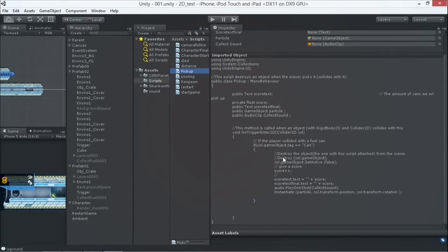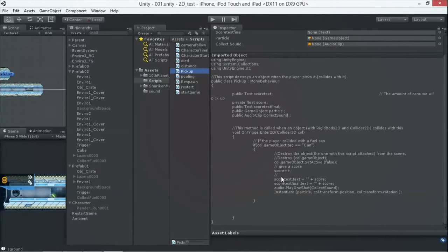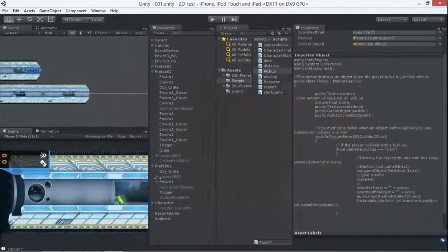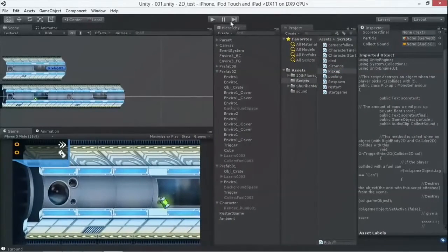The object that I'm colliding with is a can, and then we started to deactivate so we don't see it anymore. We give ourselves a point, and then we actually sent this also to our text here so that we can see how many values there are.